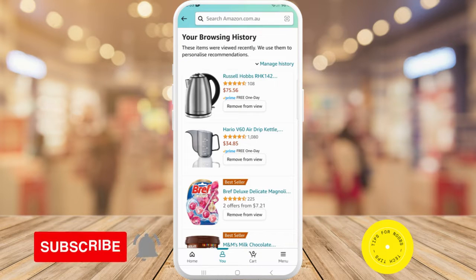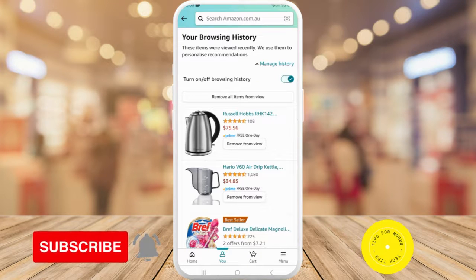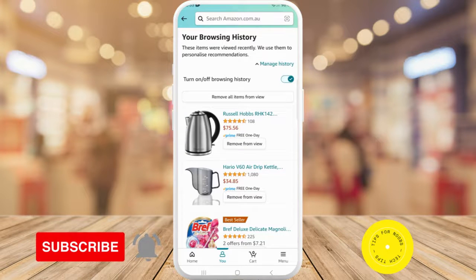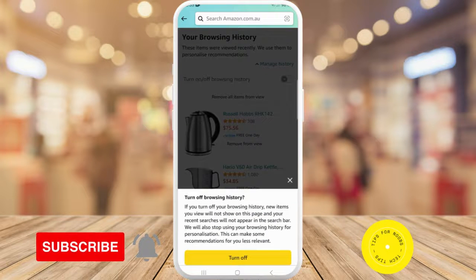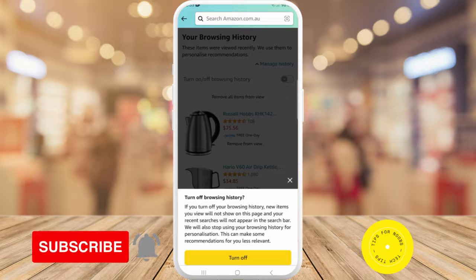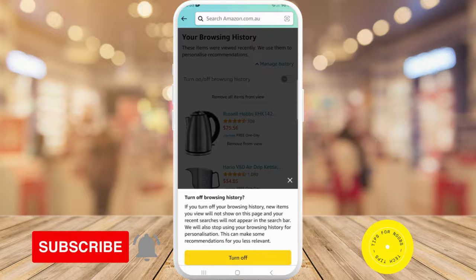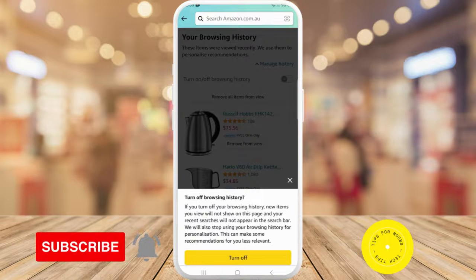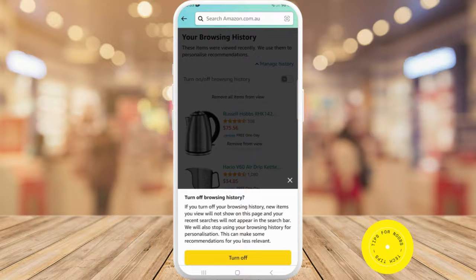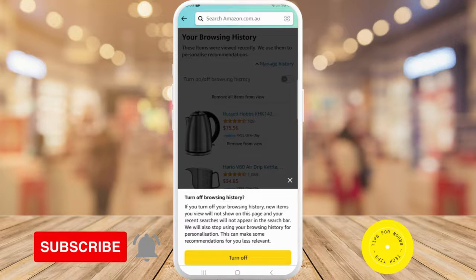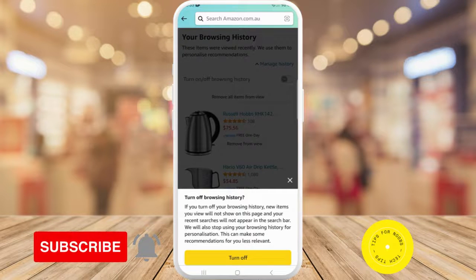If you tap on manage history, to turn off browsing history all you need to do is just toggle that button off. It says: if you turn off your browsing history, new items you view will not show on this page and your recent searches will not appear in the search bar. We will also stop using your browsing history for personalization, which can make some recommendations for you less relevant.